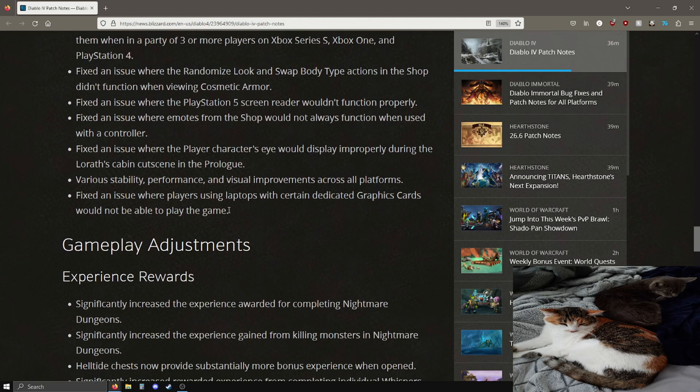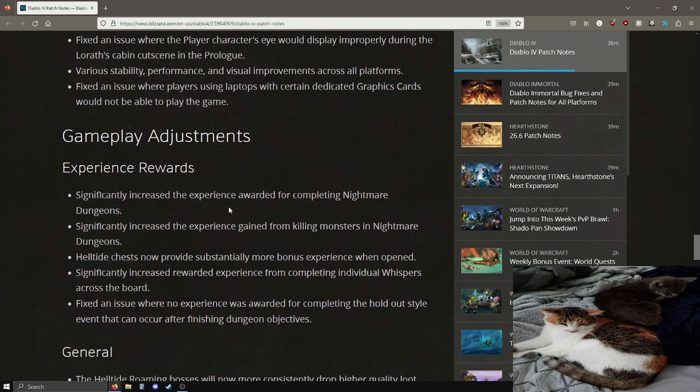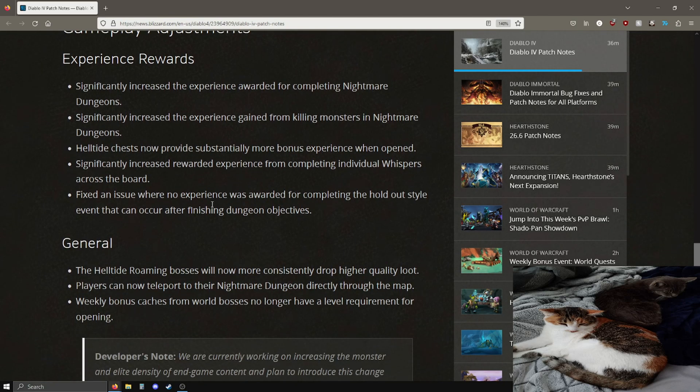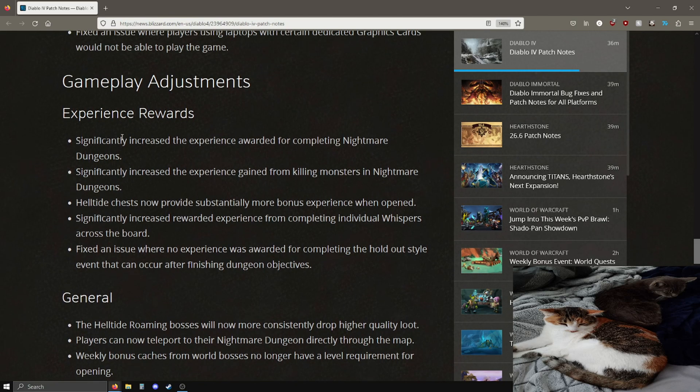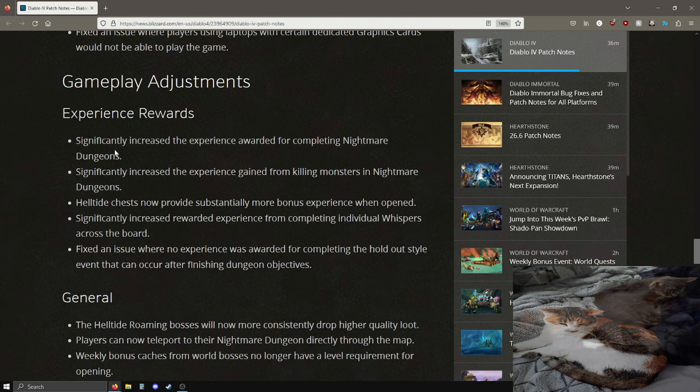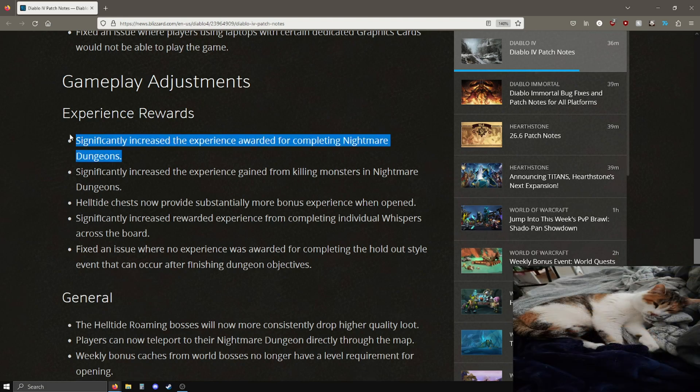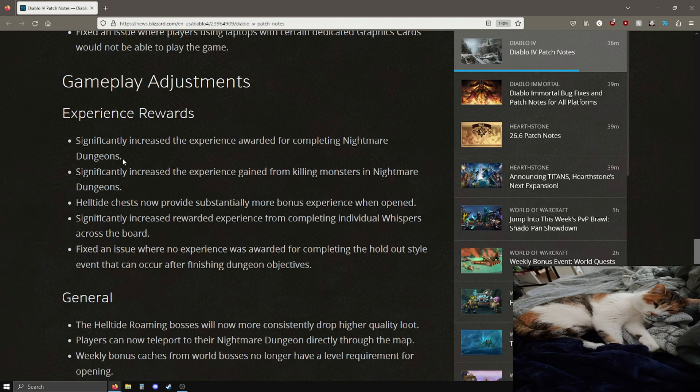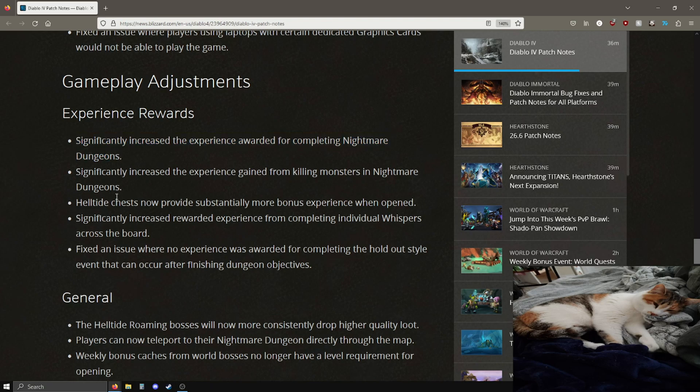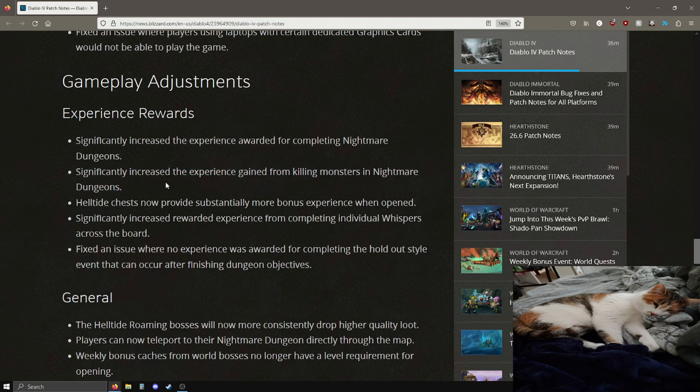All right, here's the important stuff though. Gameplay adjustments, experience rewards. Significantly increased the experience rewards for completing nightmare dungeons. This is good, I'll have a video out later today where I go over this to see how good it actually is.